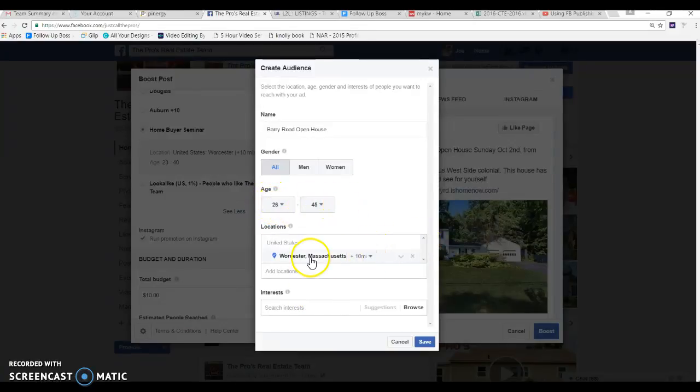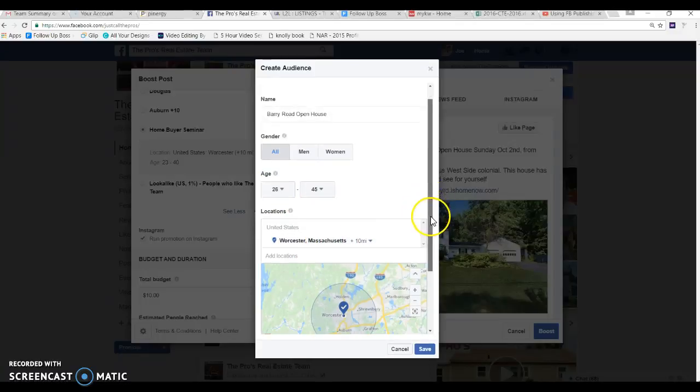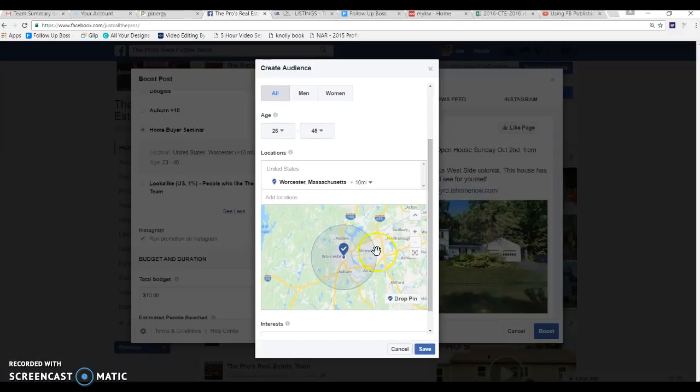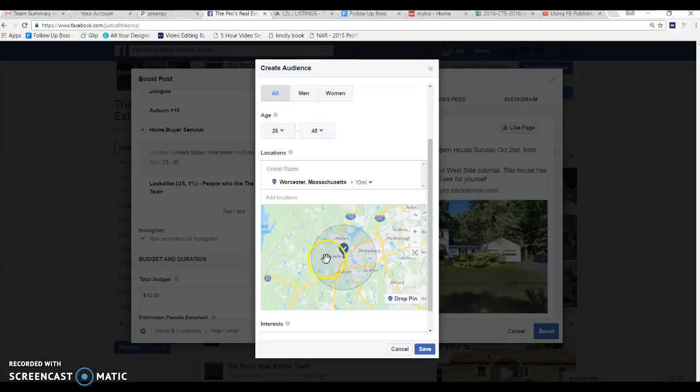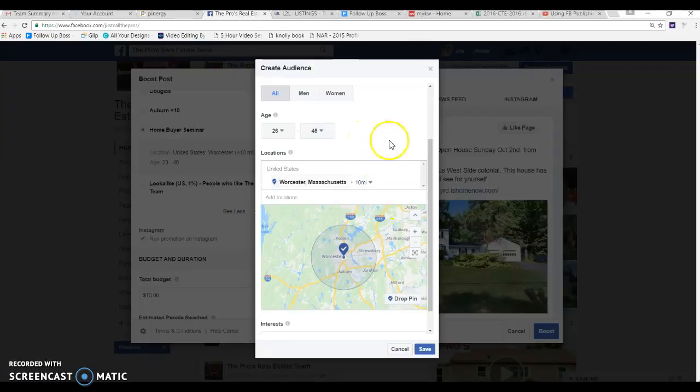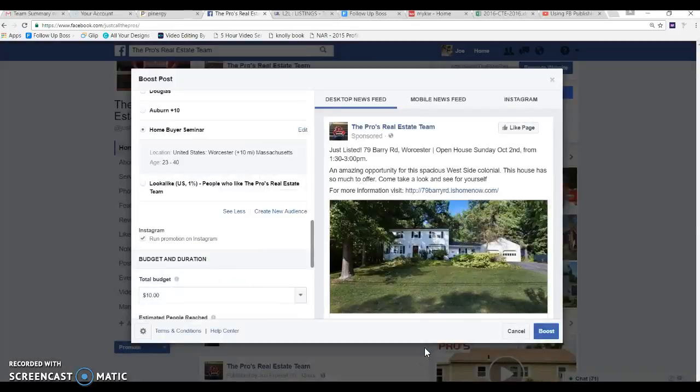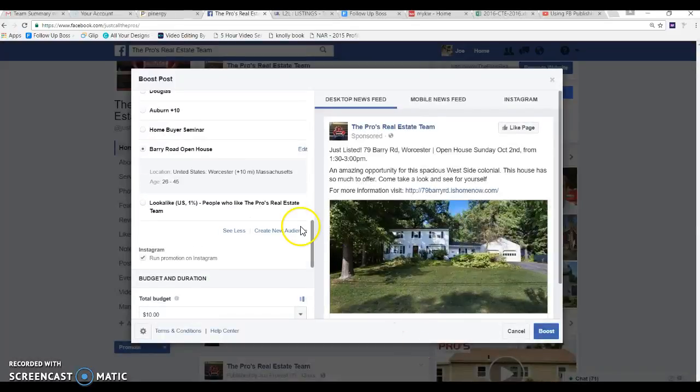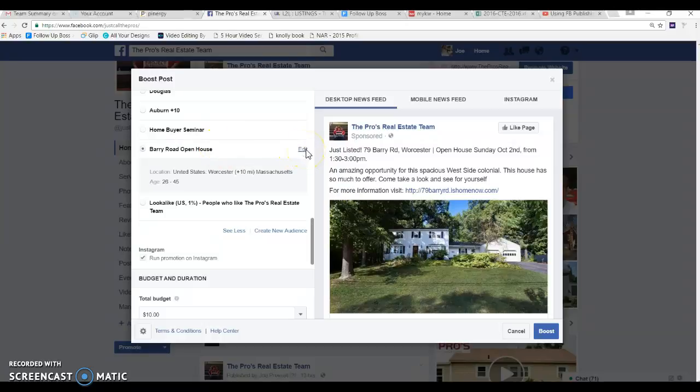So houses in Worcester. Let's say what's a 10 mile radius. So here's Worcester plus the 10 mile radius so someone who's looking in the west side of Worcester maybe they might consider Holden, probably not Shrewsbury stuff like that but this is a pretty good generalized range. We're not gonna go too much further than that especially for Worcester. So barry road open house, let's go back and edit.